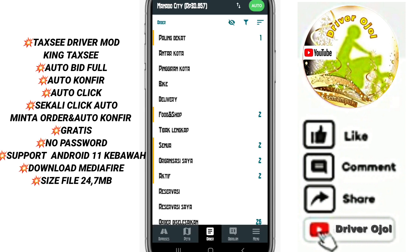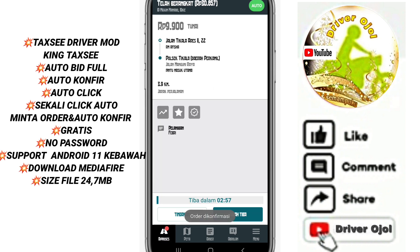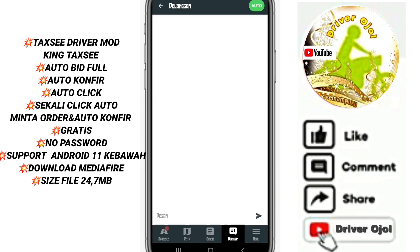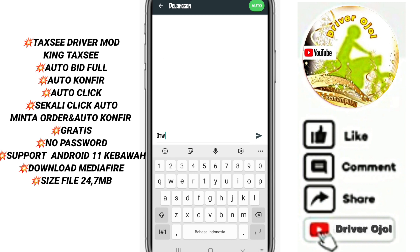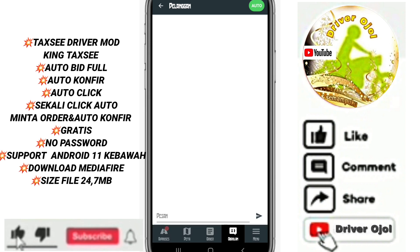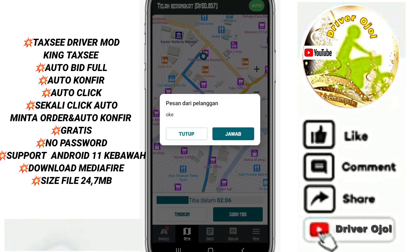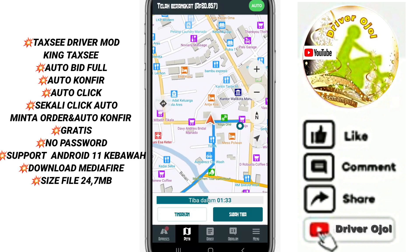Jadi mod kita ini cocok untuk teman-teman yang susah mendapatkan orderan penugasan otomatis, atau teman-teman yang biasa minta order. Teman-teman bisa memilih di bagian organisasi order atau di tab order, dan ketika mengklik sekali langsung terklik, terminta, dan terkonfirmasi otomatis.